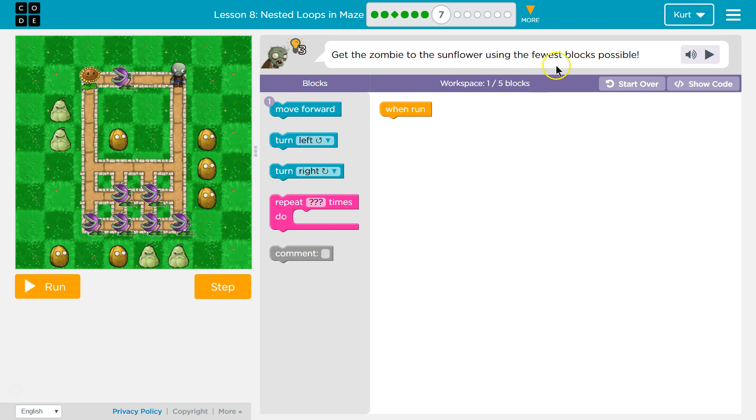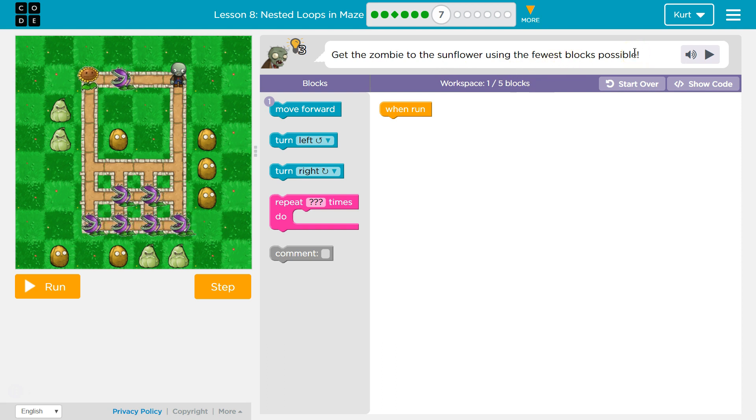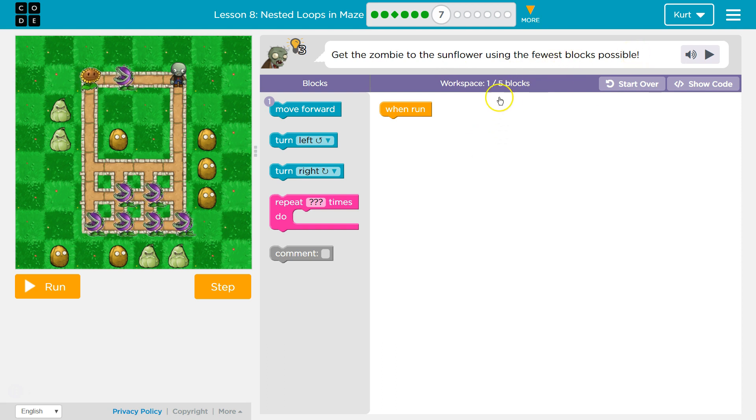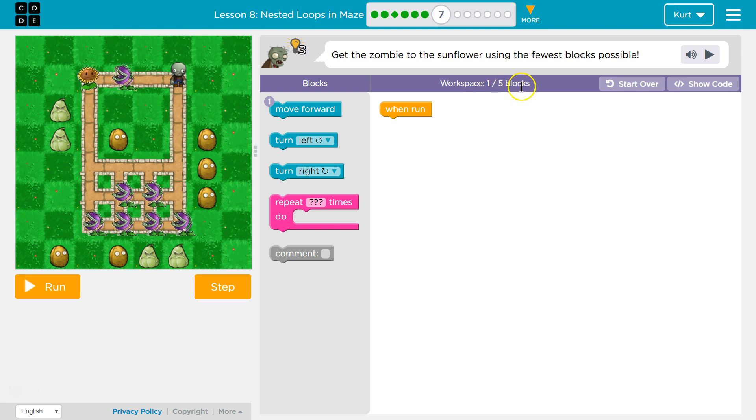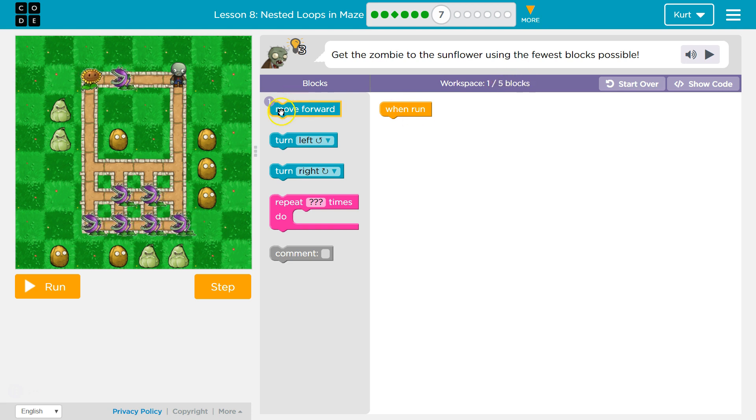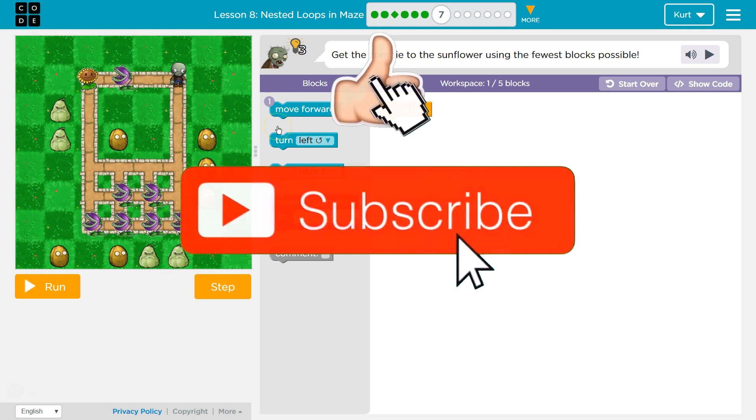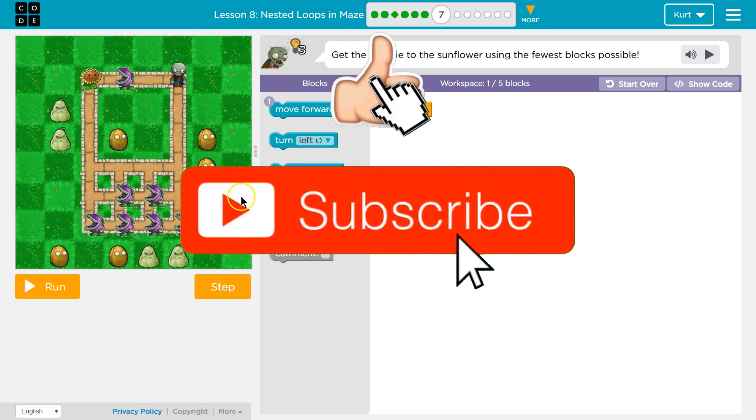Alright, get the zombie to the sunflower using the fewest blocks possible. Okay, now it wants us to do this in just five blocks, right? And then only one, using one move statement. So I know we're going to need a repeat.